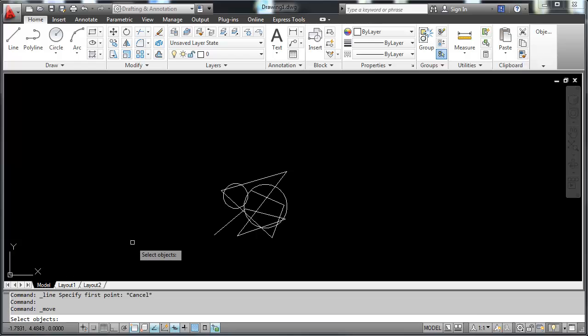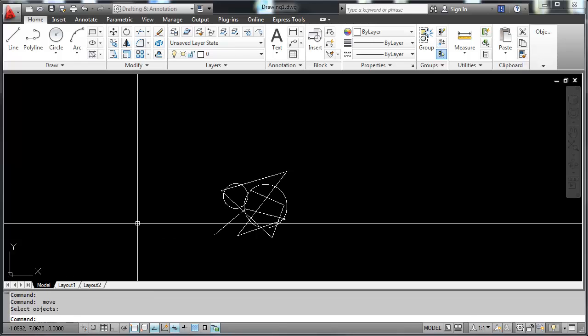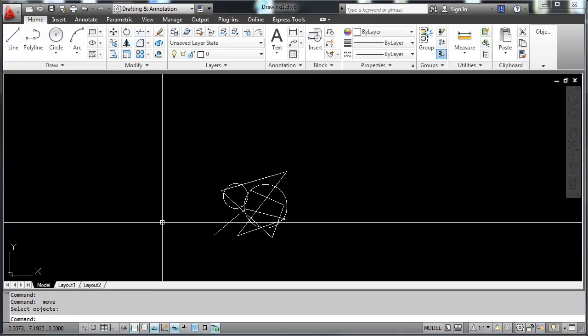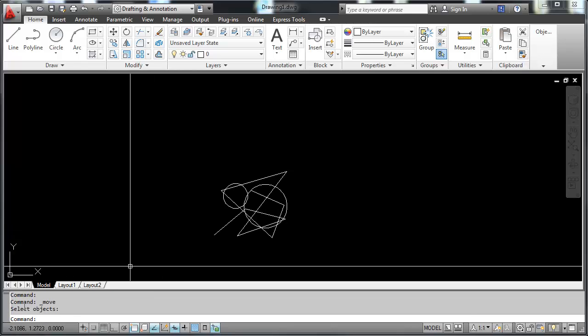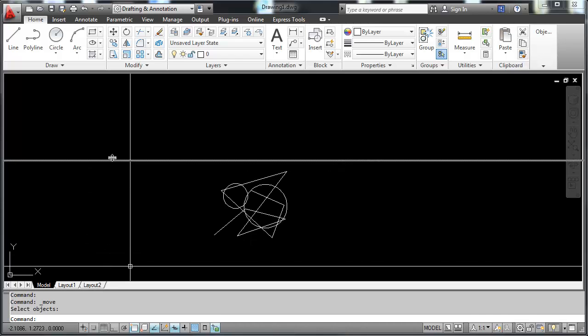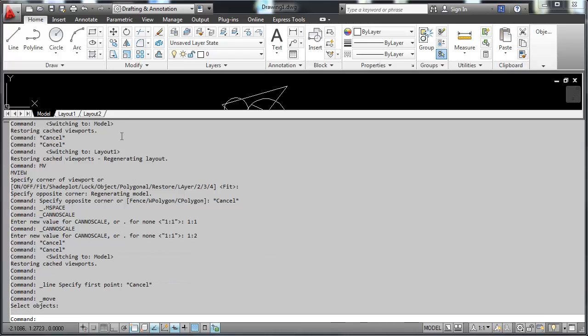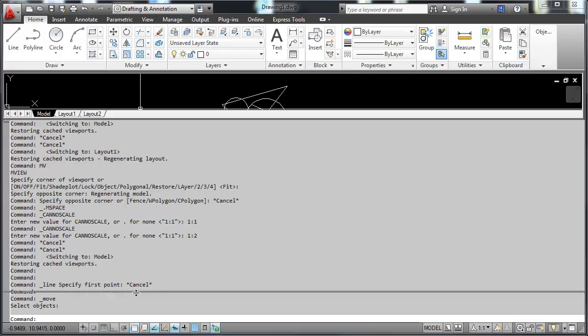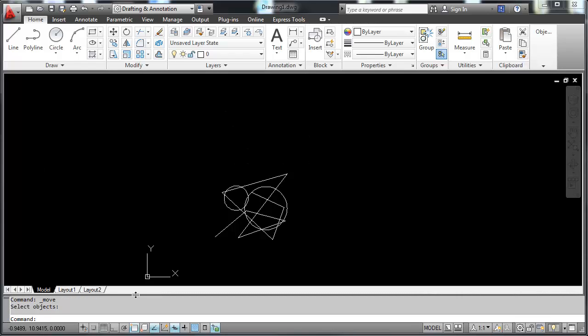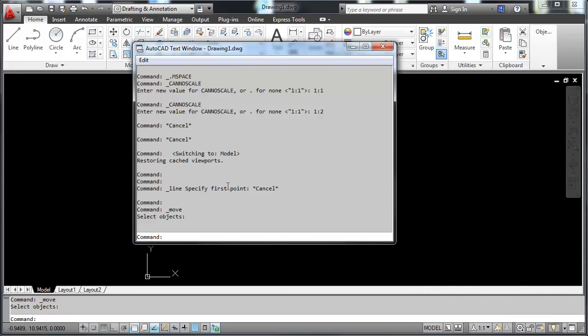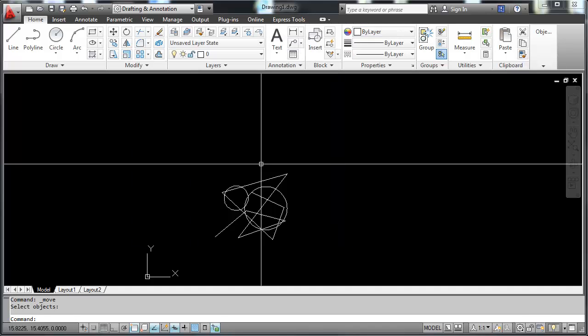It keeps a history of everything that you've done in this command line. In order to see that history, I can either drag this up here to show my history, or easier yet, I can hit F2 on the keyboard, and it will bring up my AutoCAD text window or the history of everything that is happening.